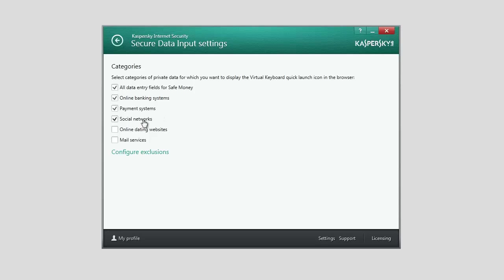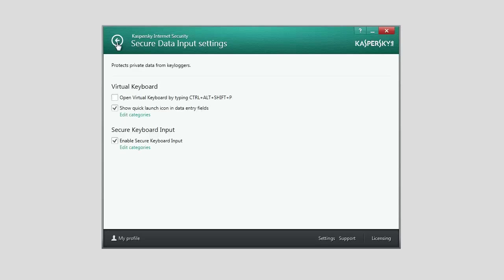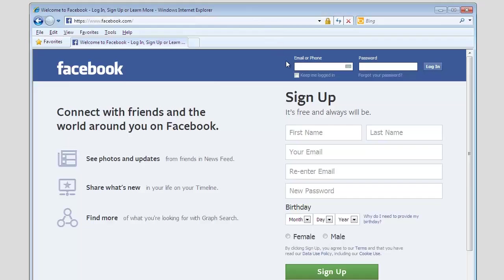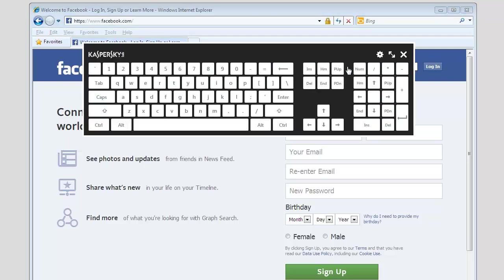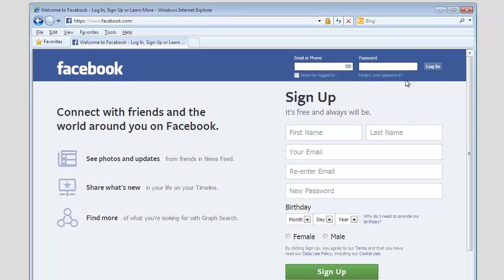Click Back. After that, a Virtual Keyboard icon will appear next to the fields used for entering a username and password in social networks.